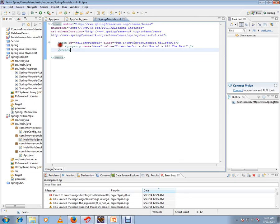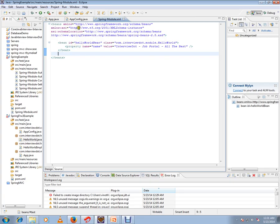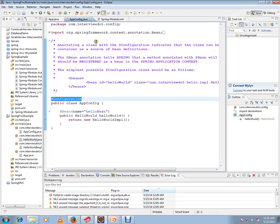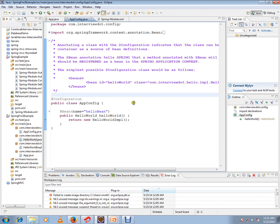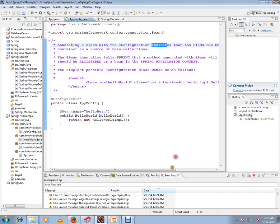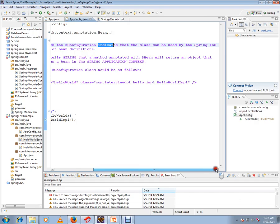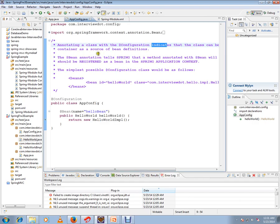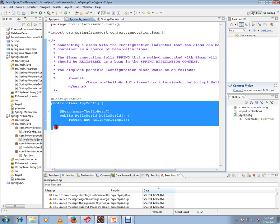In Spring 3, you don't need an XML file at all — you can have the same bean definitions in a Java file itself. Annotating a class with @Configuration indicates that the class can be used by the Spring IoC container as a source of bean definitions.